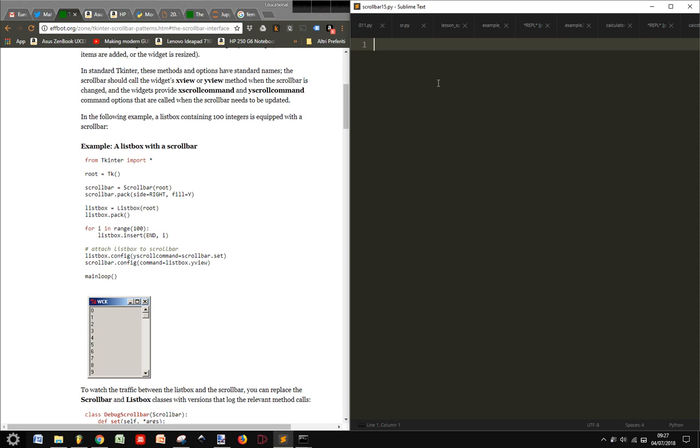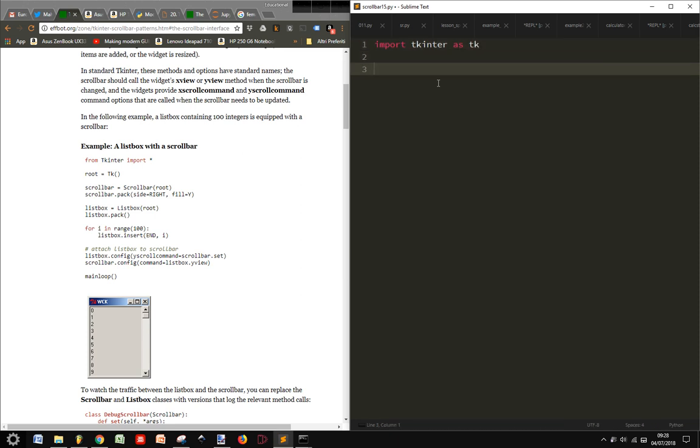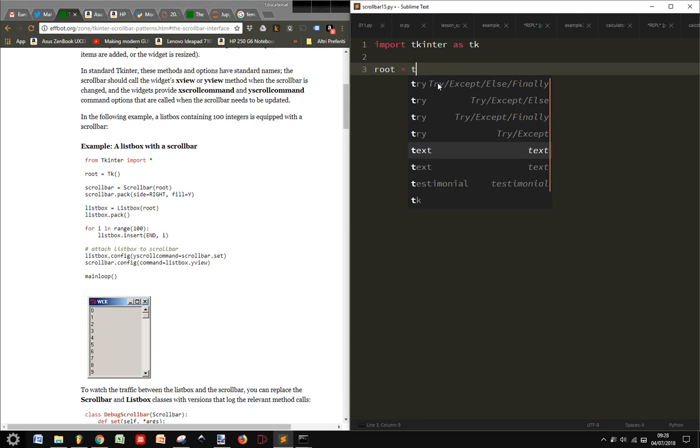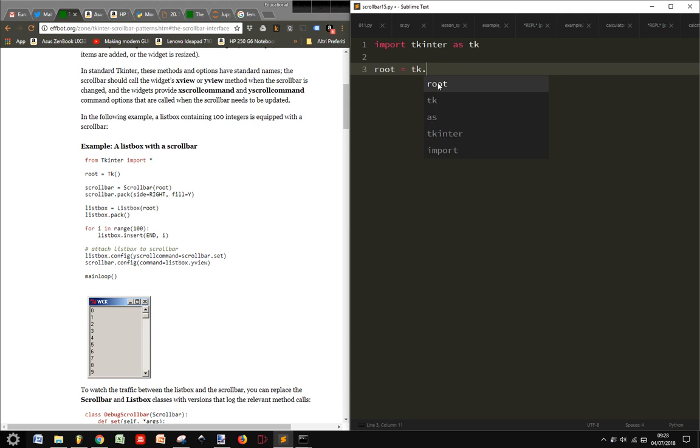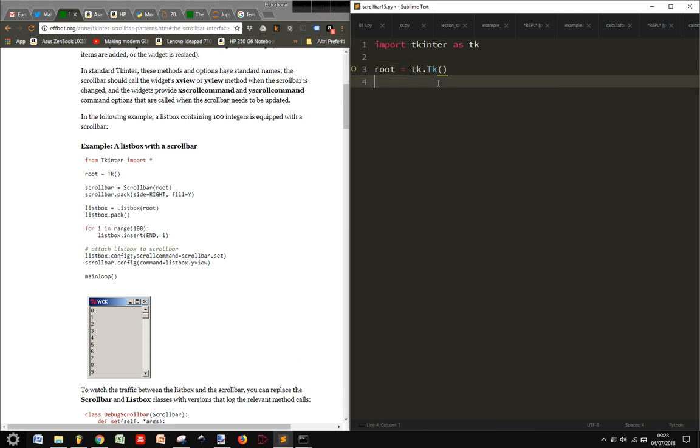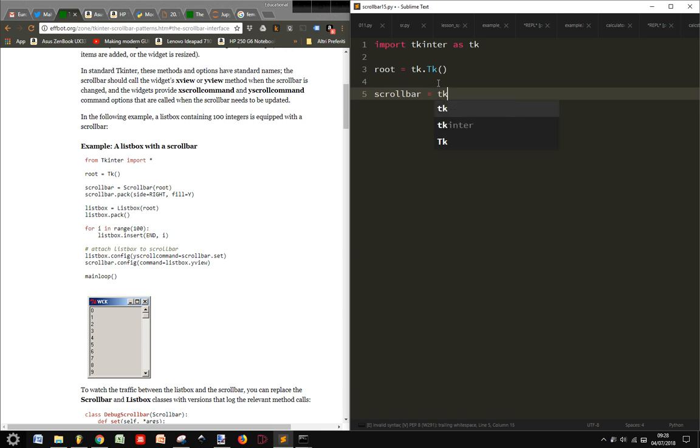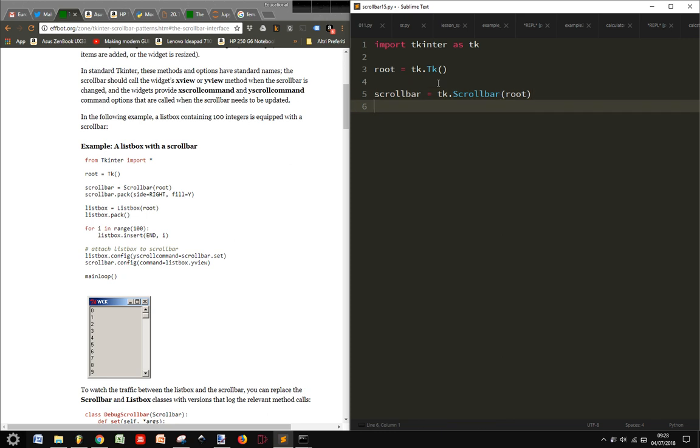So we will import tkinter as tk and then we will create our root, our window, tk.tk, and then we create our scrollbar, equal tk.scrollbar, and we attach it to the root and then we pack it.